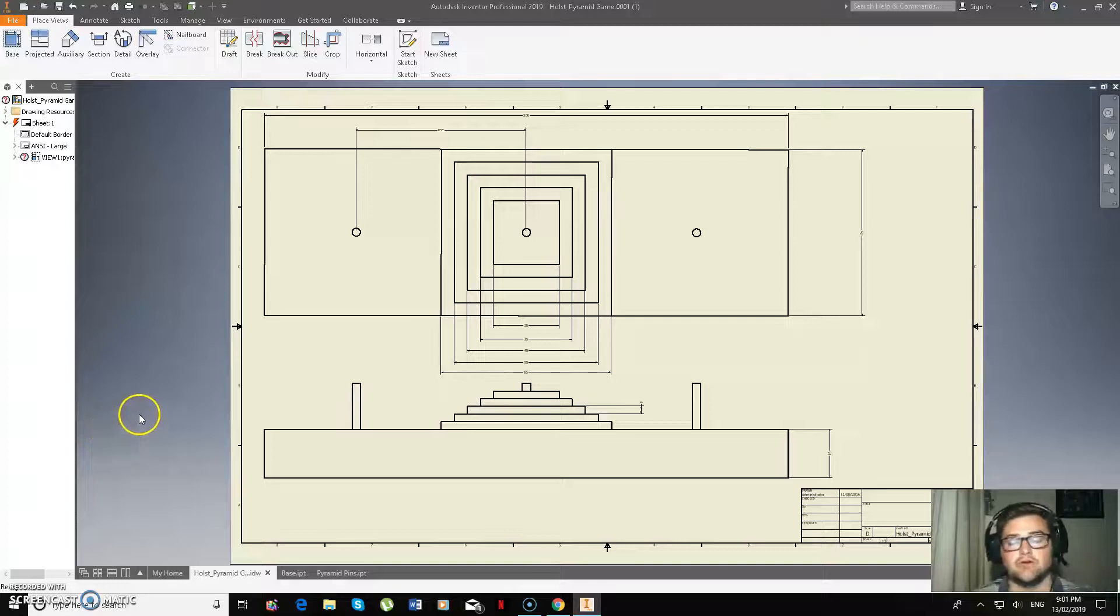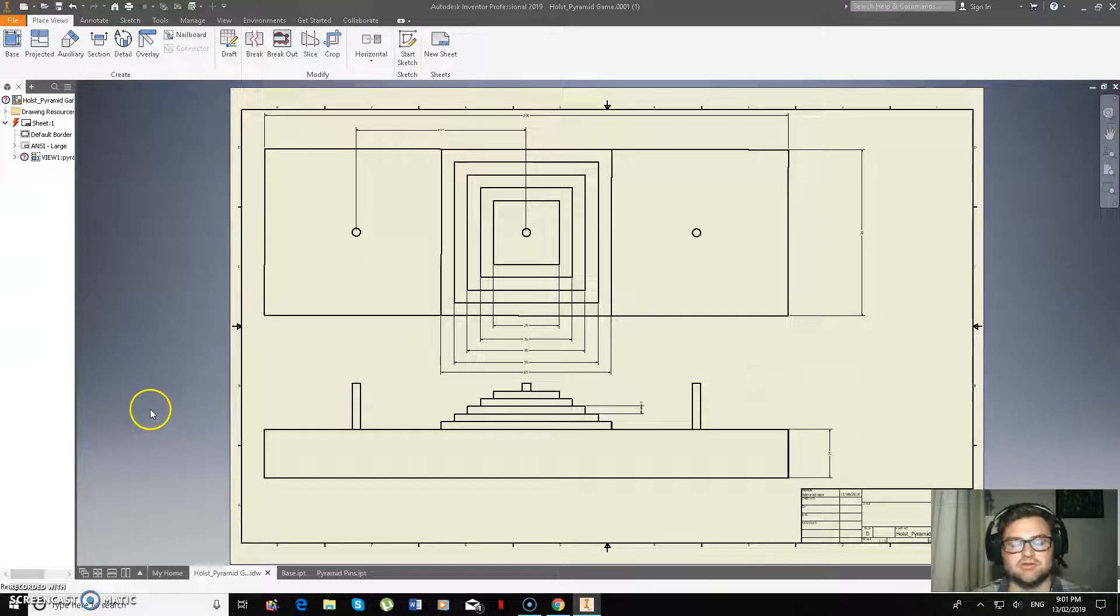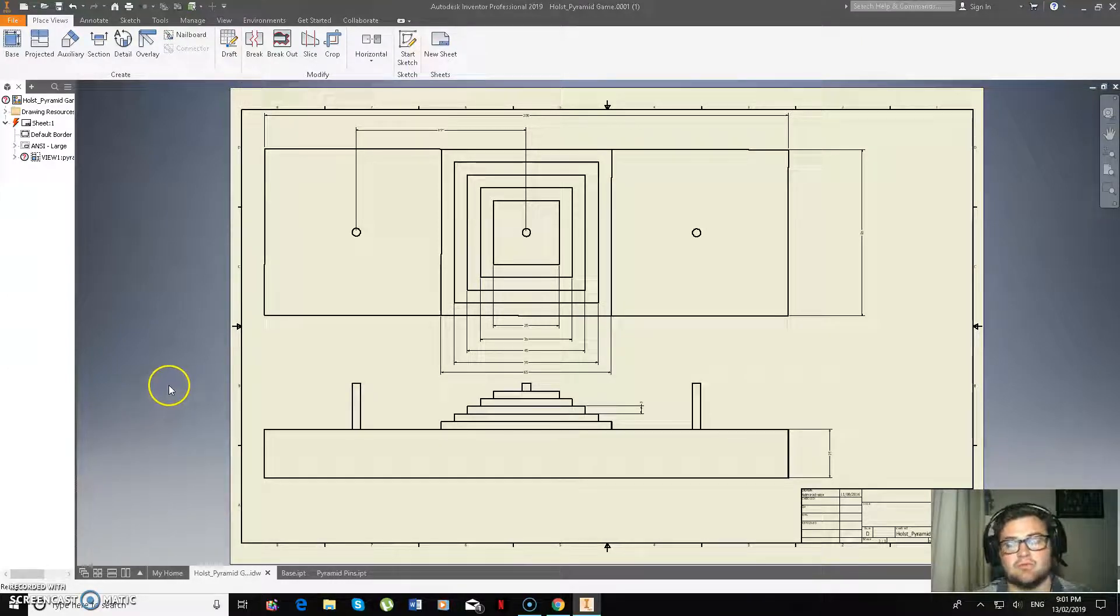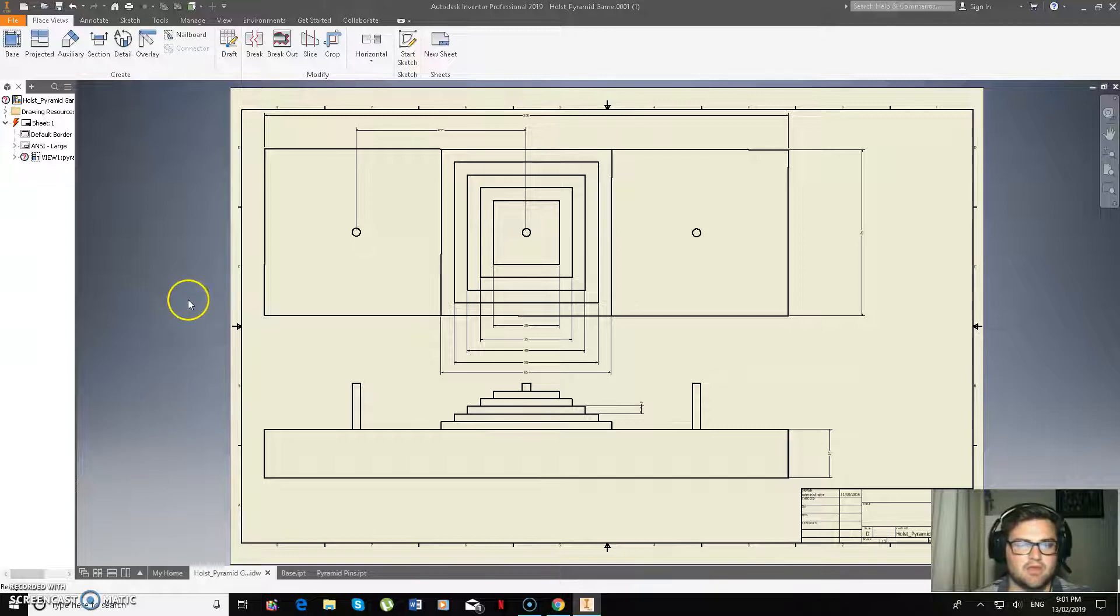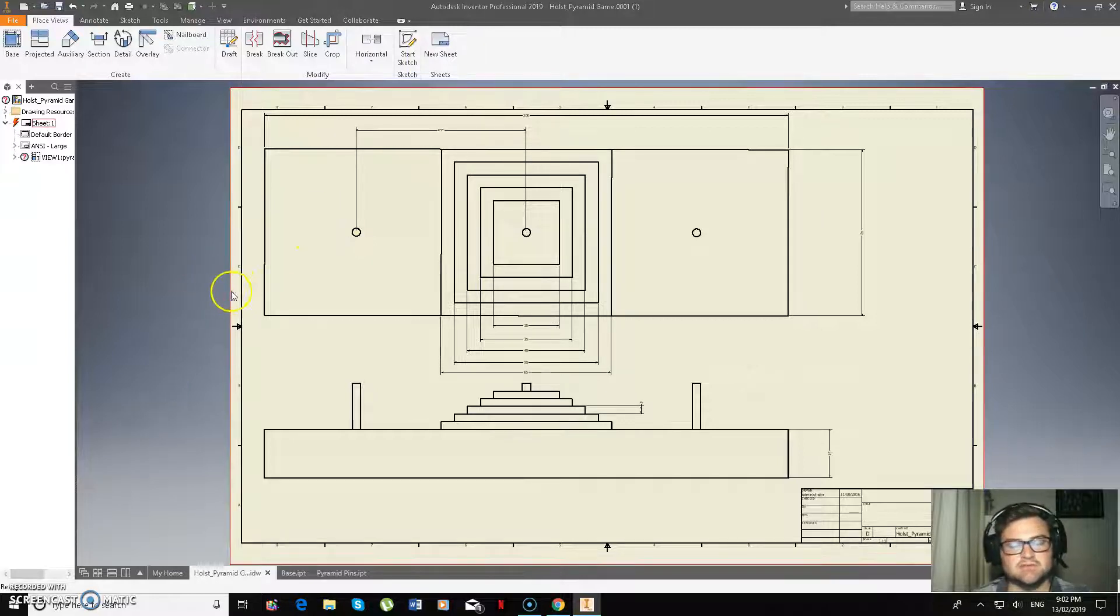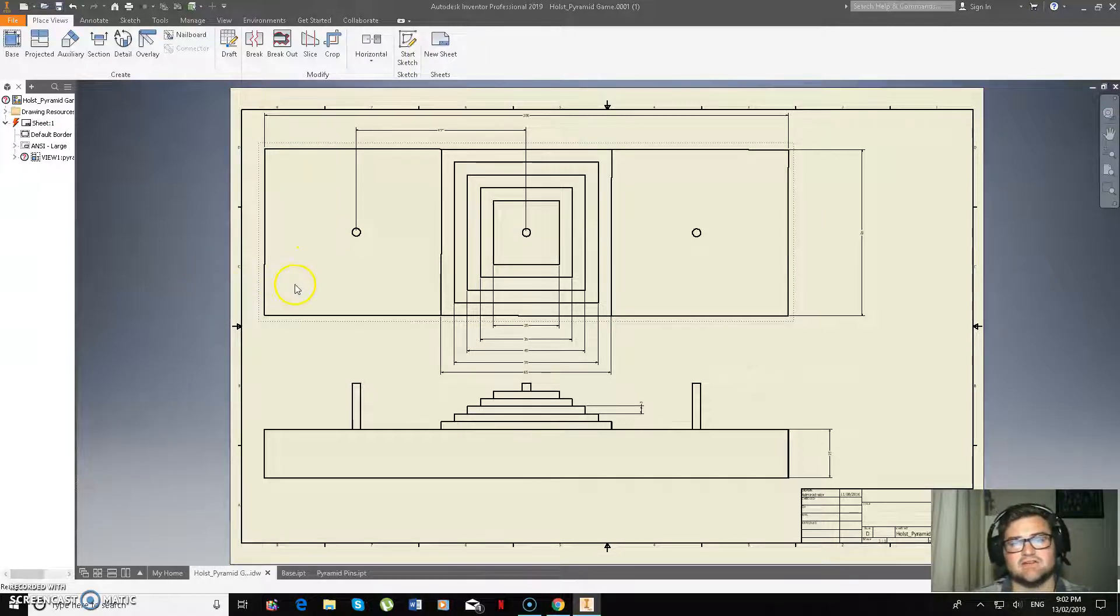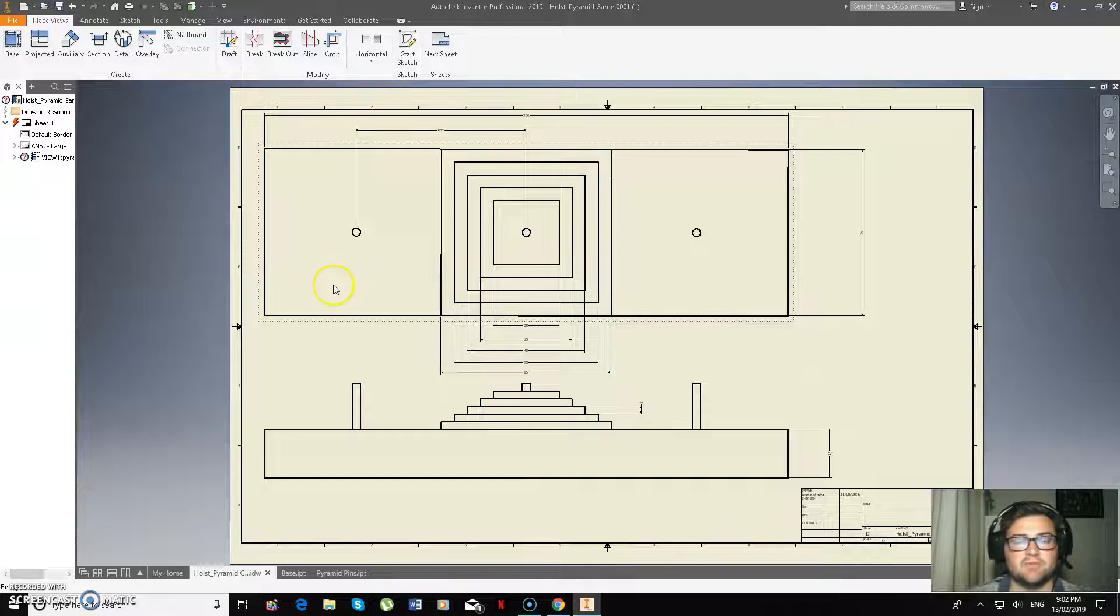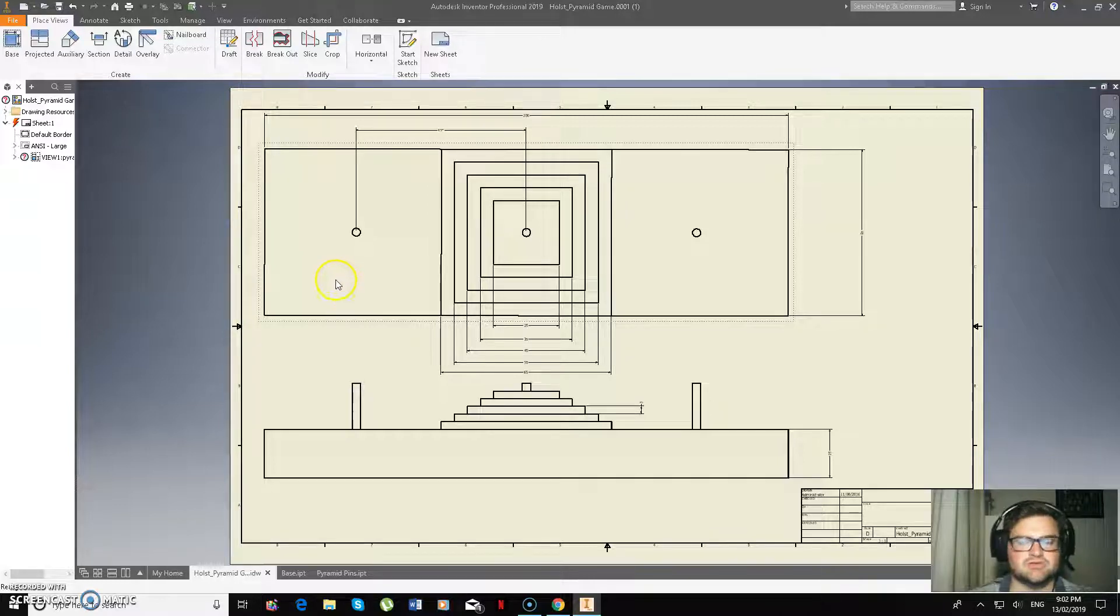Hey guys, so I'm going to be showing you how to make the Pyramid game. As you can see here, it is quite simple and it has a little bit of repetition to check your skills the whole time.